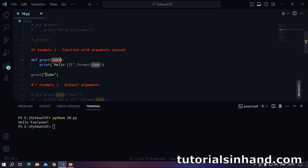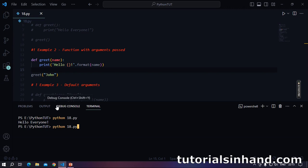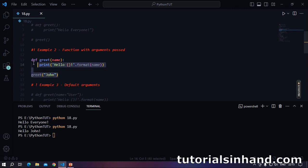Within this function, the name variable will store 'John'. Wherever you call name, it will show John. When we run this code we will see 'hello John'. Let's run this code and see if what we are discussing is correct. As you can see, here we are saying 'hello John'. This is how we can pass arguments to the function.